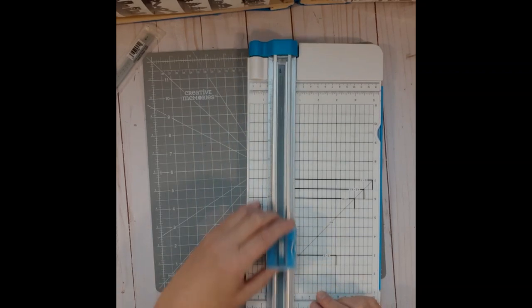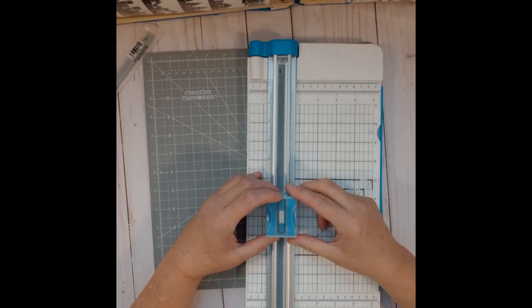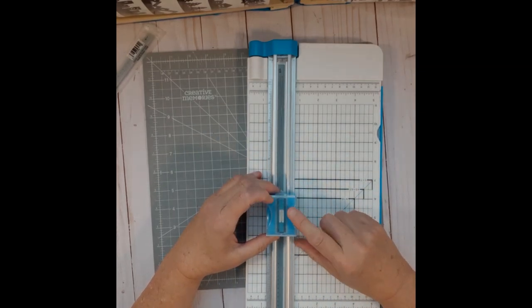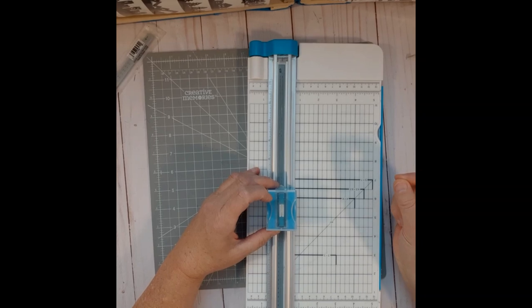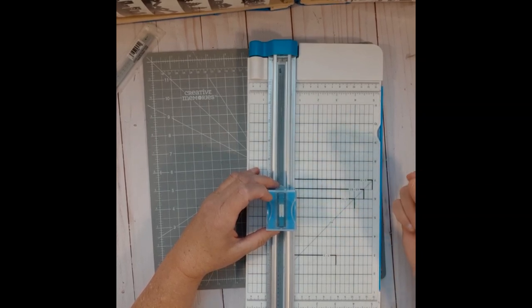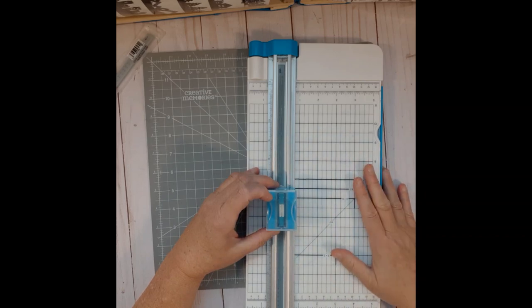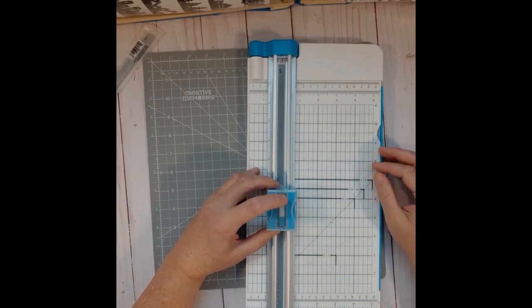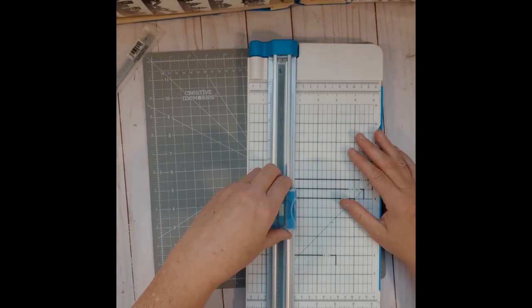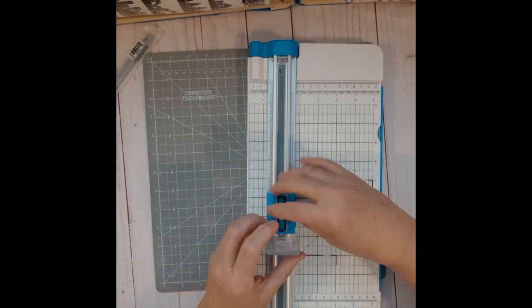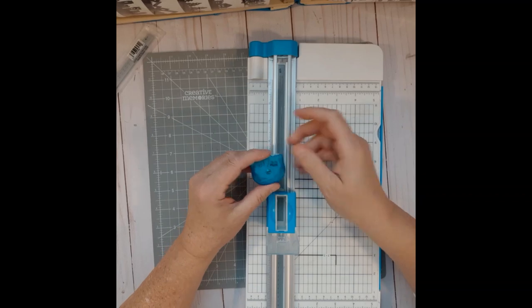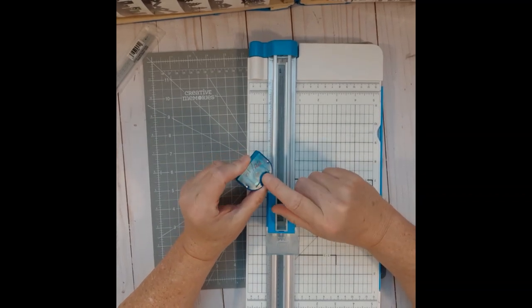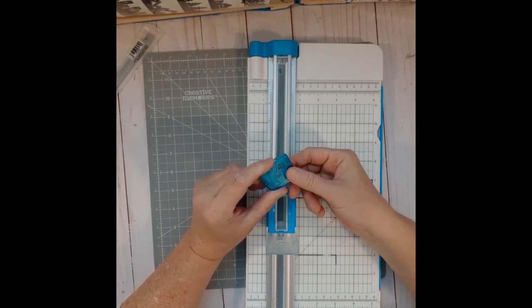Your blade itself, because it is a rotating blade, it will last a lot longer than your precision tip blades on your custom cutting system or your decorative trimmer. According to Creative Memories, one blade should last you about 2000 cuts before you're going to replace it. So when you do get your new blade and put it in your housing, always put a date on it so you know when you've used it last.